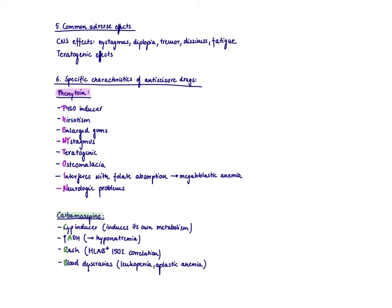The only exception is valproic acid, as this drug is associated with the most birth defects, so you would like to switch your patient to a different medication.